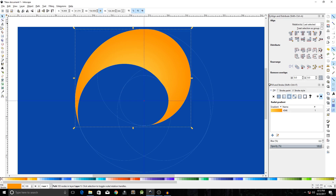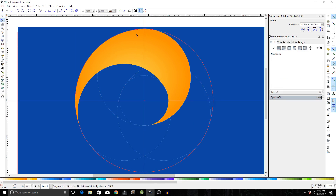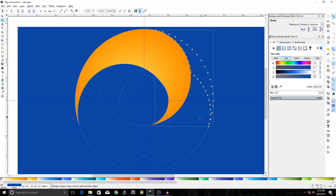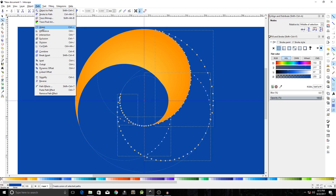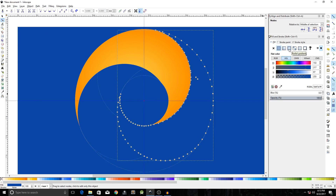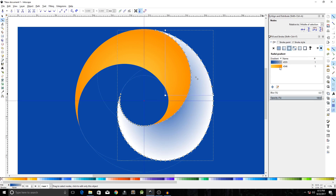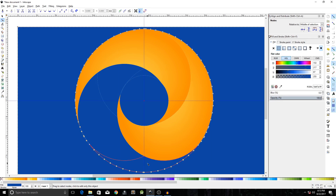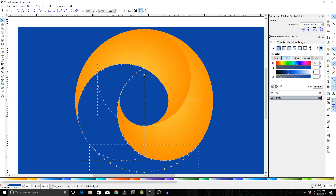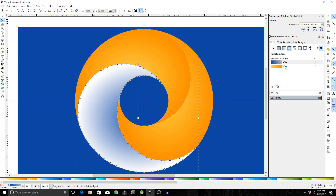Repeat this process again using the Edit Nodes tool. Hold Shift and click to select the shapes one by one, then go to Path > Union. Set the fill to Radial Gradient — you'll see the gradient is already saved, so click it to apply. Repeat once more: select the remaining shapes, Path > Union, set fill to Radial Gradient, and adjust the gradient color.